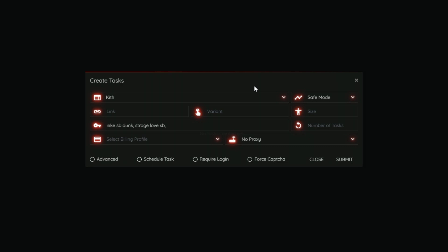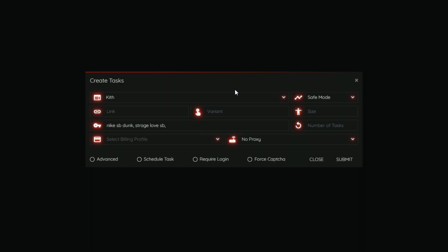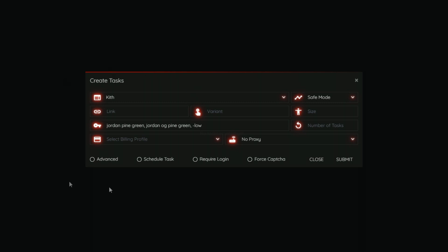The next common mistake is pretty big and can be very detrimental to your tasks — it can cost you money. The user has done 'nike sb dunk, strange love nsb,' with a trailing comma at the end. That instructs NSB to look for 'nike AND sb AND dunk' OR 'strange AND love AND nsb' OR anything at all — because after the trailing comma there's literally nothing. That can cause your task to go for any product. The fix is simply to remove that trailing comma.